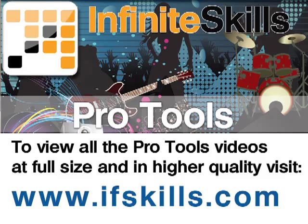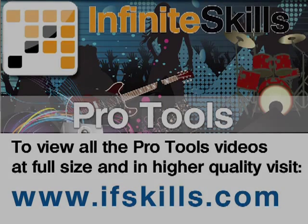This video is just a short extract from the entire course. If you wish to see all of the videos from this series at higher quality and in far larger screen size, head over to ifskills.com.